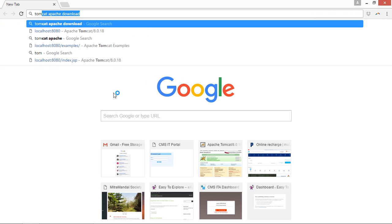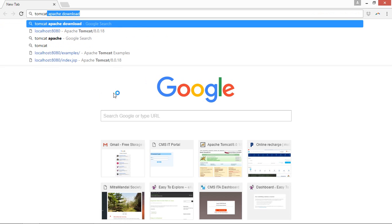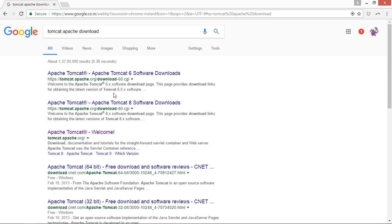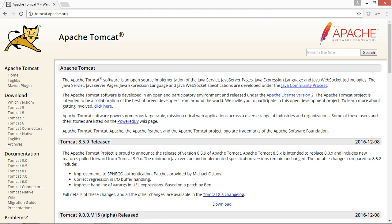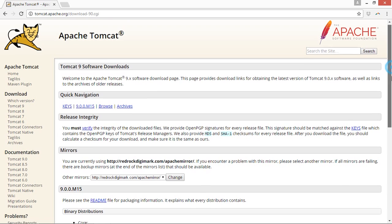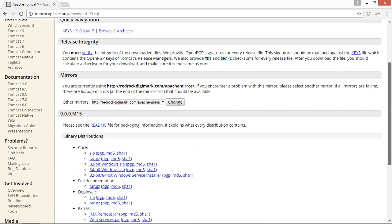We will just type Tomcat Apache with download, and you will be able to see a website named tomcat.apache.org. You have to go to that website and you may click the latest version which you need to download. You may choose any other version.